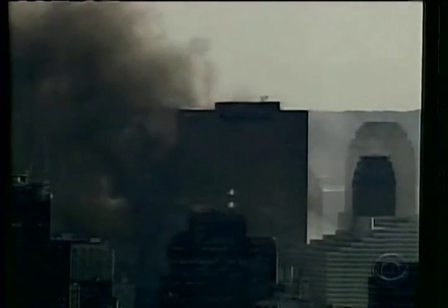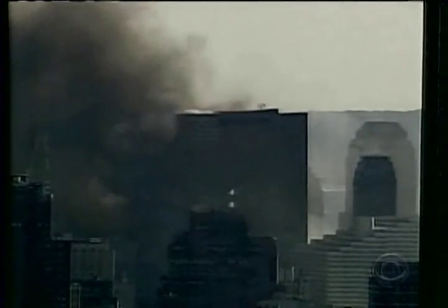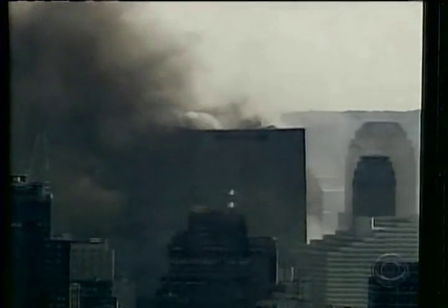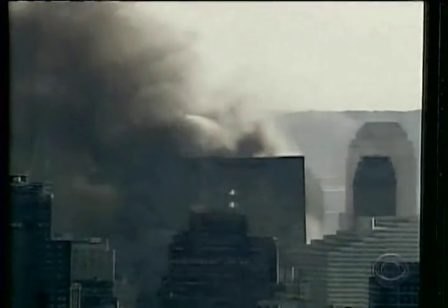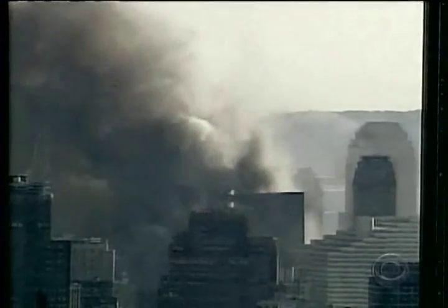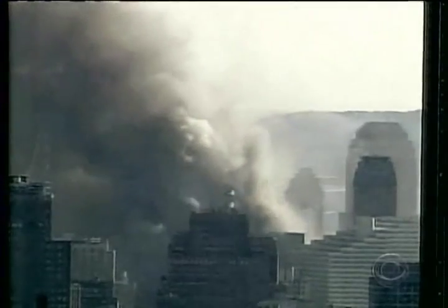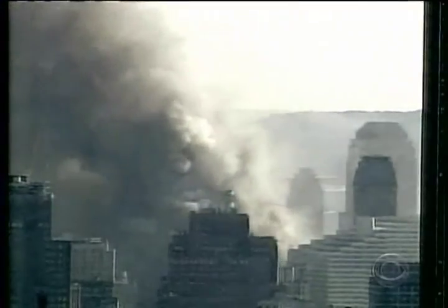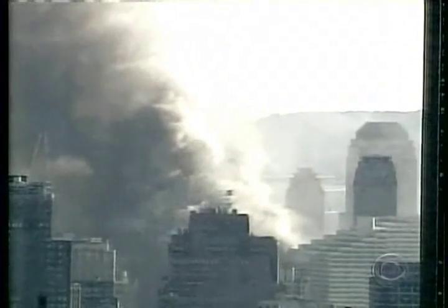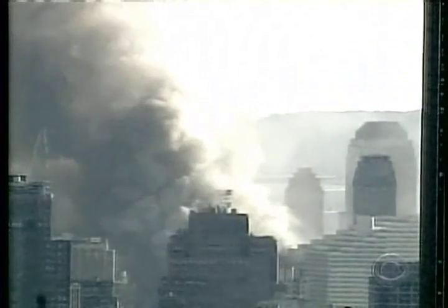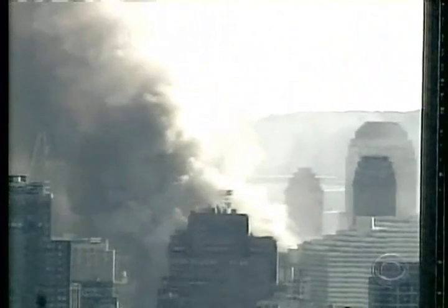This is a revised analysis of the downward acceleration of the World Trade Center Building 7, which collapsed in a manner suggestive of controlled demolition on September 11, 2001.